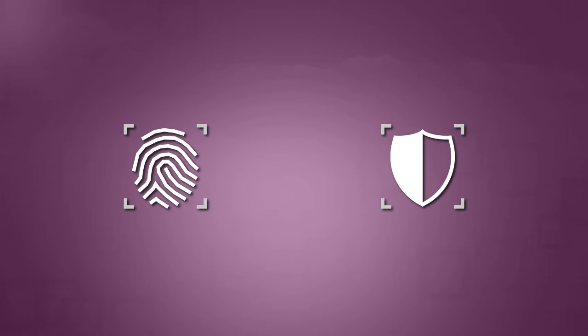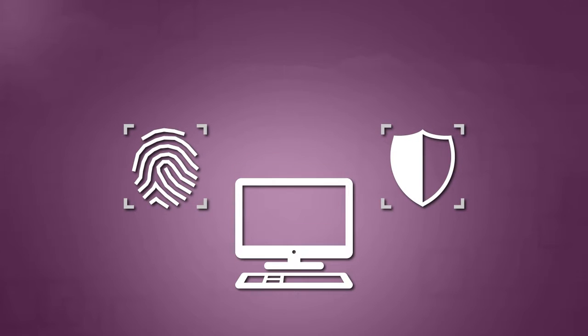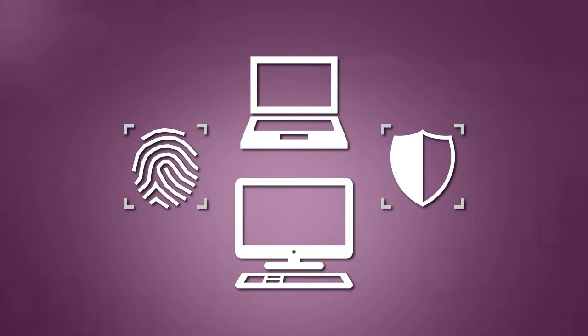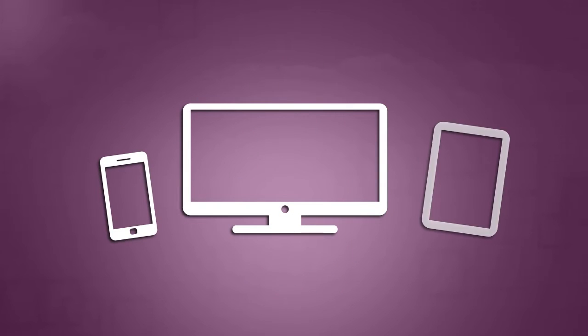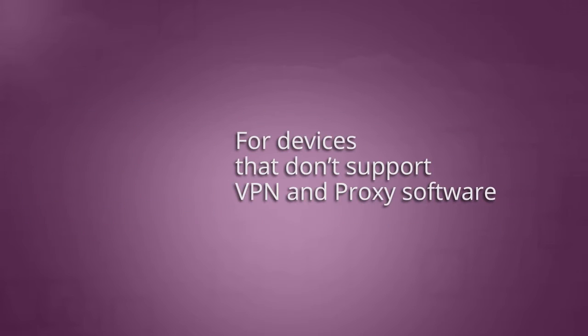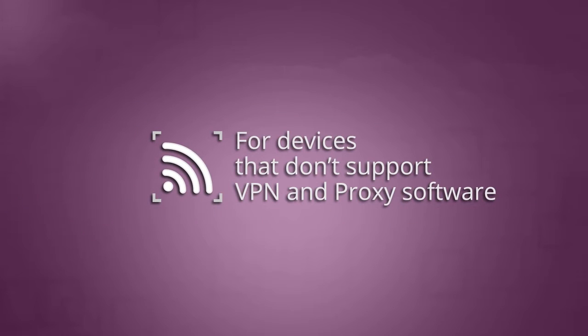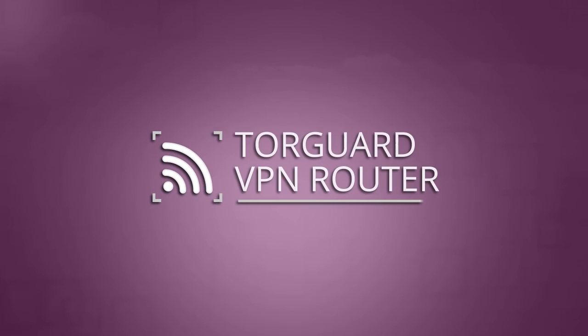While TorGuard VPN and proxy services can protect your desktop and laptop computers, all of the other devices on your network are still connecting directly to the internet. So if you have several devices that don't normally support VPN software, we offer VPN routers to encrypt your entire Wi-Fi network.